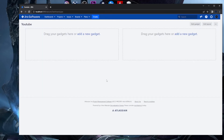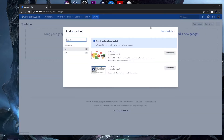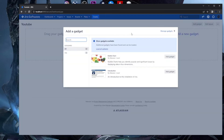After pressing the Add button, the blank dashboard is created with the name you provided. Now you can click the hyperlink to add a new gadget, or press the Add Gadget button on the right side. Let's press Add Gadget.